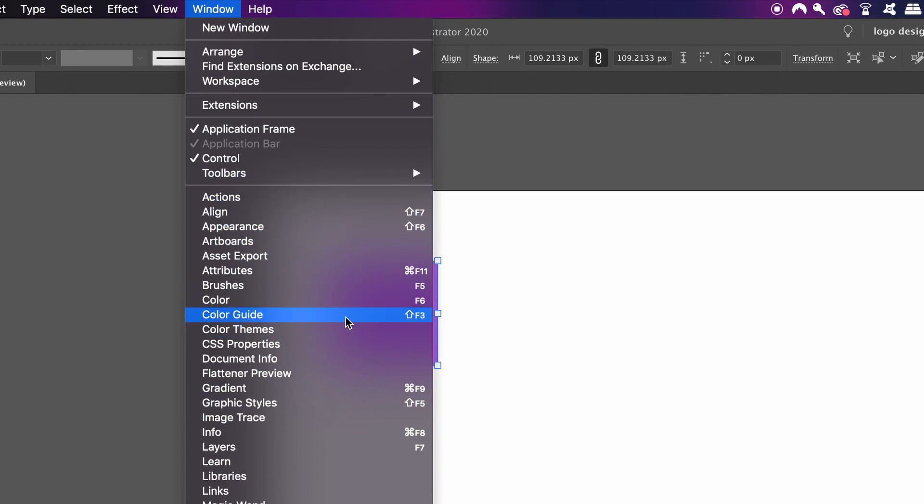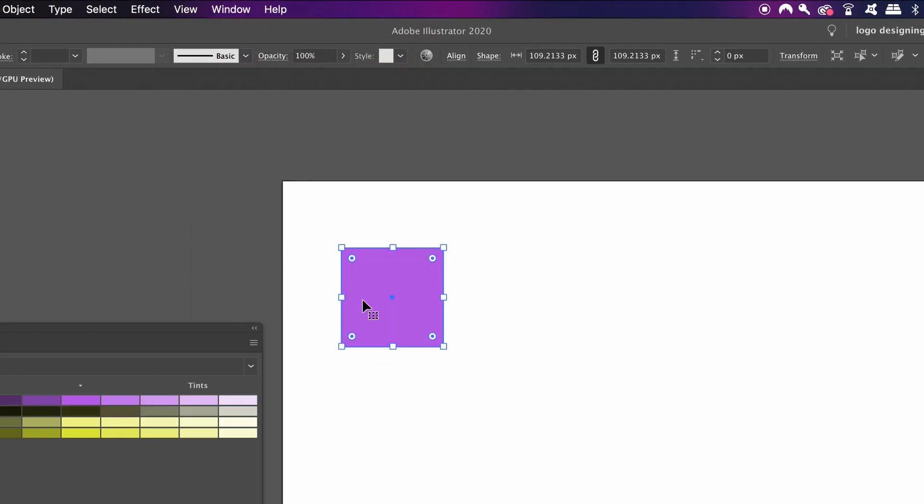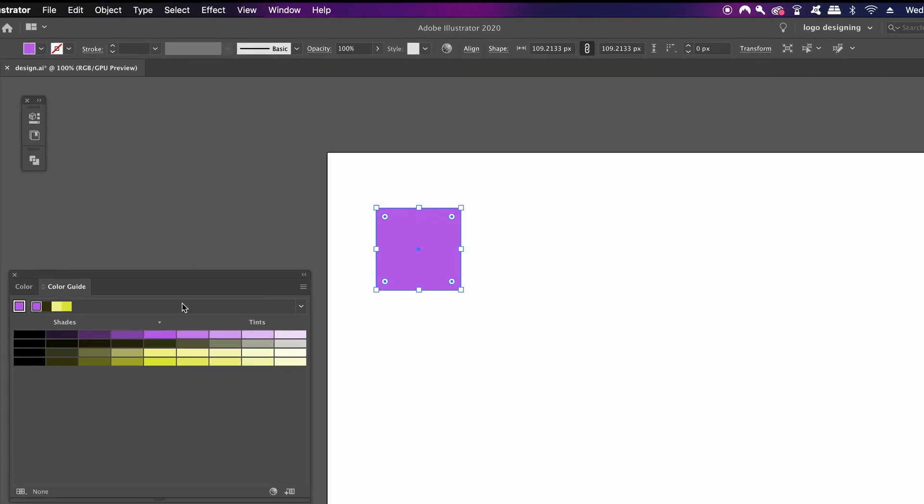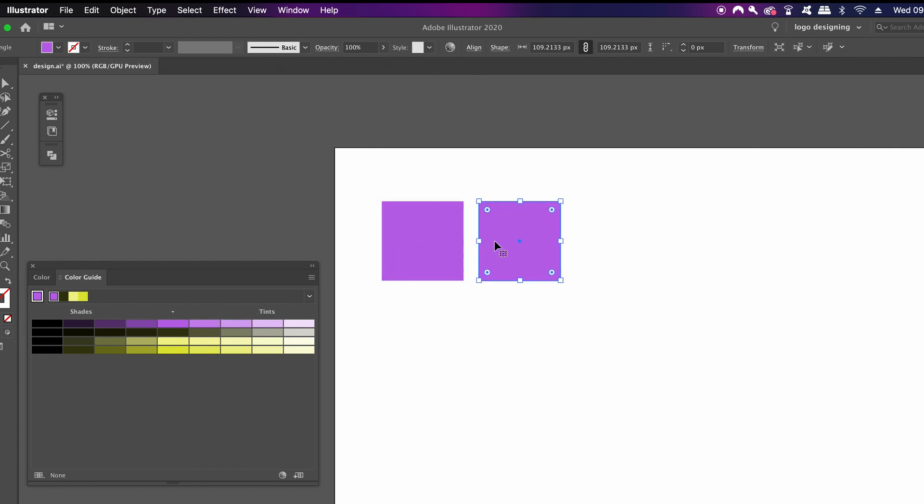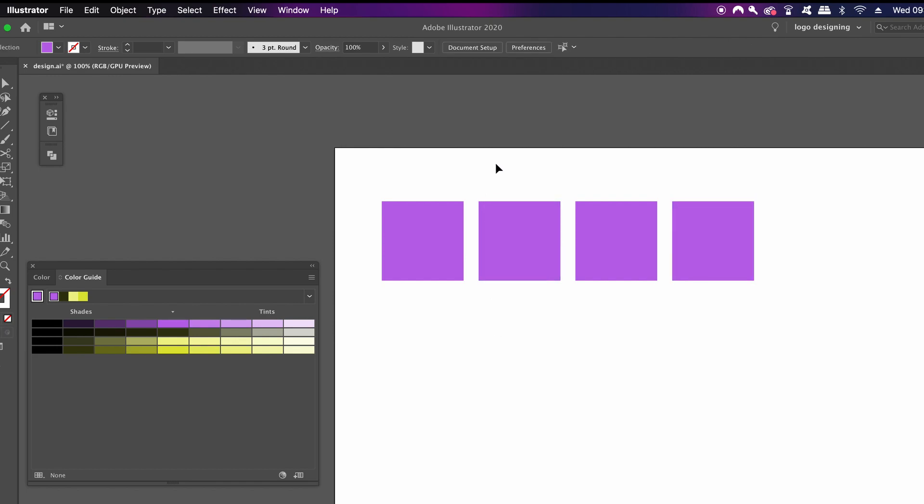With your square selected, hold down the Alt or Option key, click and drag to duplicate the square. Then go ahead and press Command or Control D to repeat this process two more times. Adobe has taken your color and shown the tints, the shades, as well as some complementary colors.